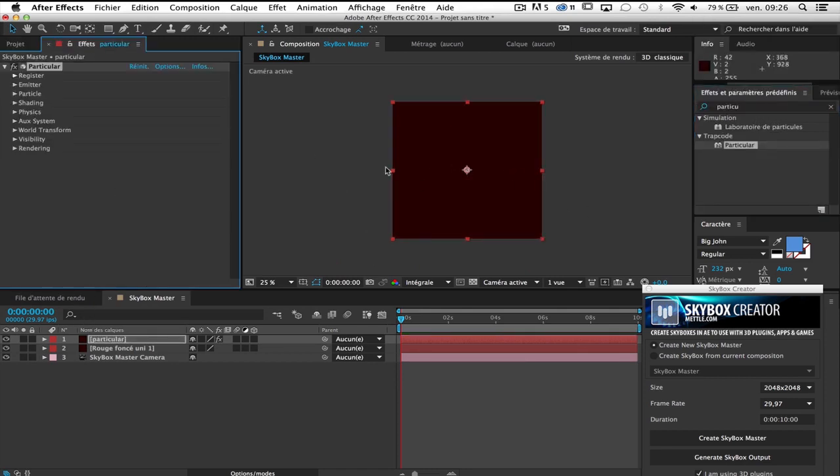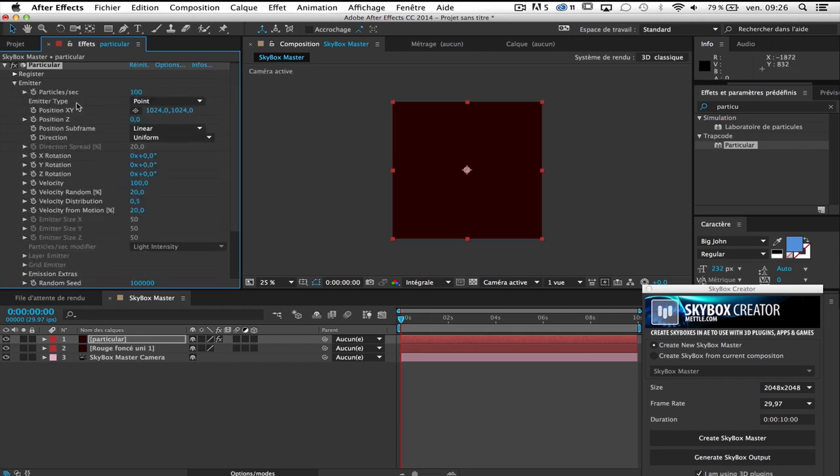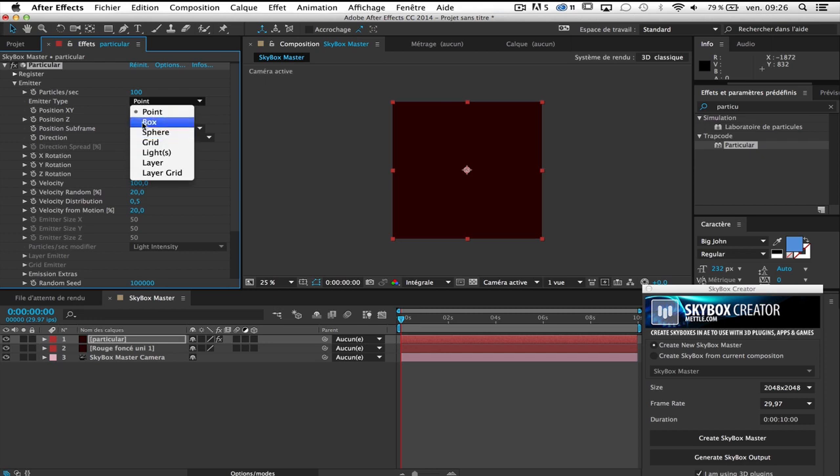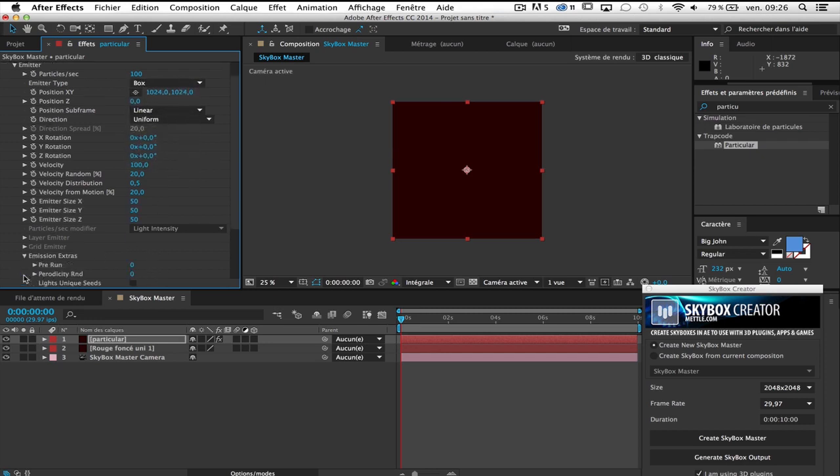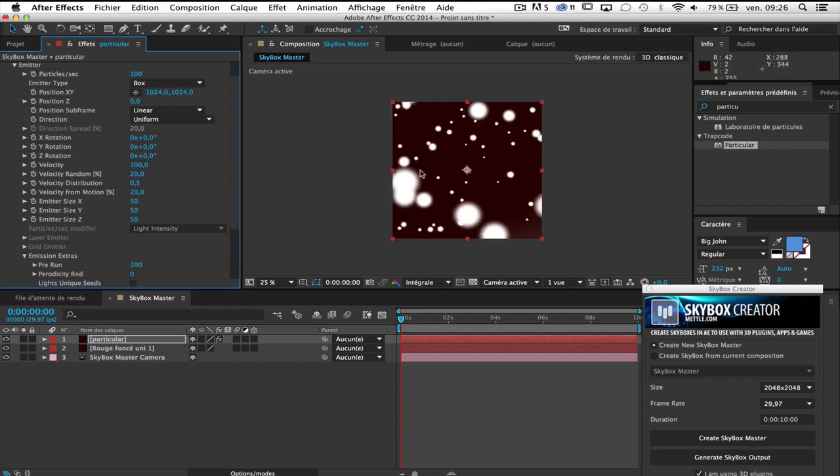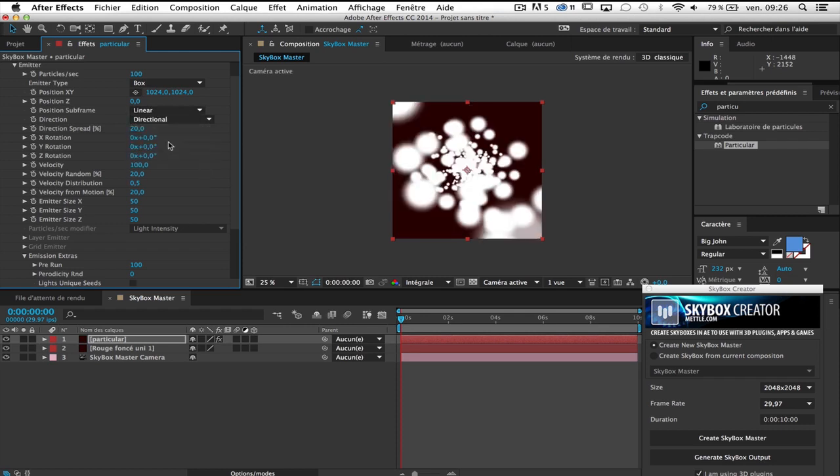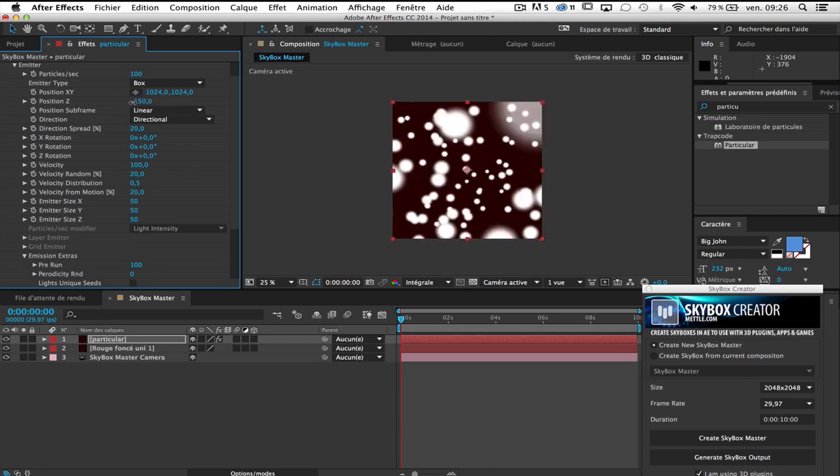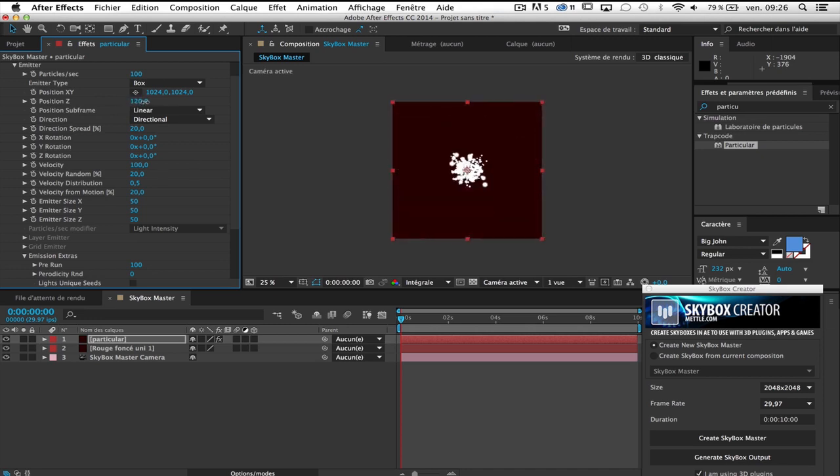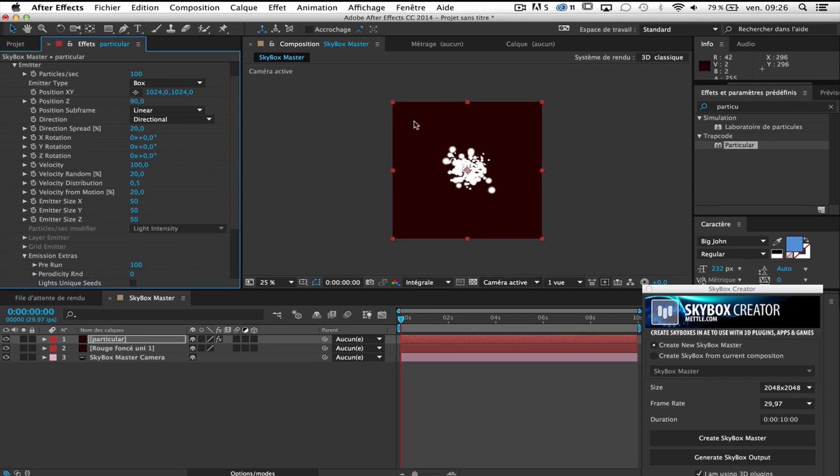As I say I'm going to make something simple so go to Emitter and change it in box. Go to Emission Extra just to have a rerun of 100 so I can see Particular from the beginning and I'm going to change the direction, Directional. As you can see by default the Skybox master camera is a little bit zoom so if you want to see better what you are doing you maybe can change the Z position temporarily. Maybe like that. Just I can see better what I do. And after, before I generate my Skybox output, I will put it back to zero.